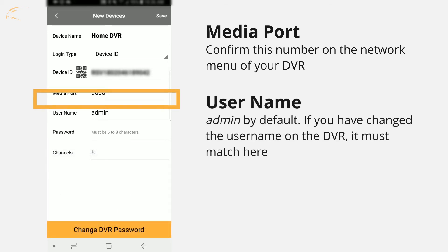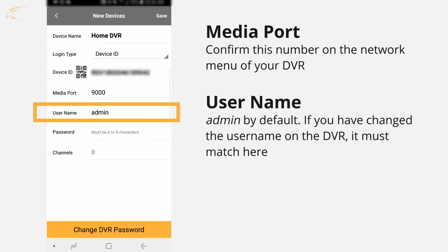Username. Admin by default. If you've changed the username on the DVR, it must match here. This is the username and password you wrote down earlier.